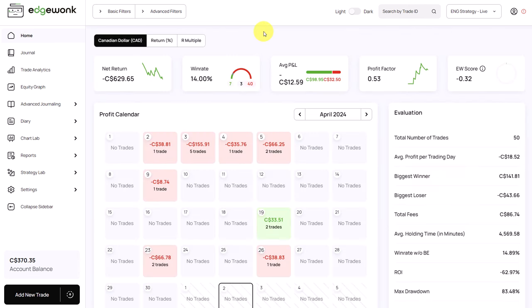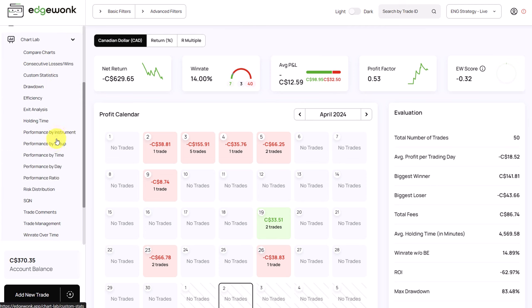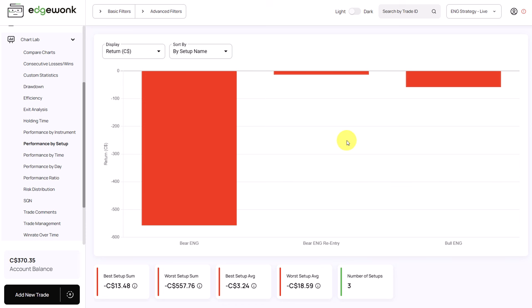Typically in a review when it comes to helping traders move forward it's about identifying their strength. But when we go to the chart lab and then we go to the performance by setup what we can see is that there's nothing that performs positively for the trader. He has three setups that he is trading in his journal but all of them are losing money. One of them is not losing as much money but there are only two trades with this setup so far.